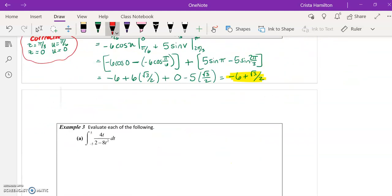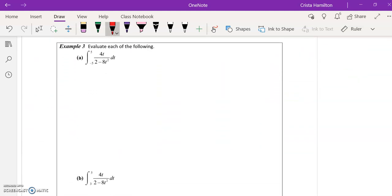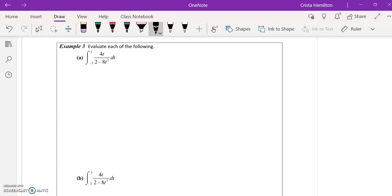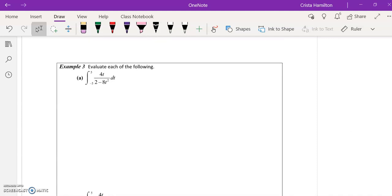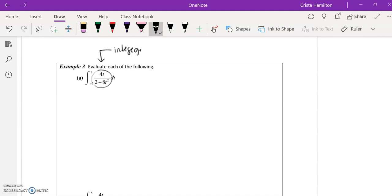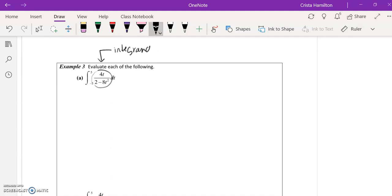All right, I do have example three here. This is something that is more leaning toward those of you going on to Calc 2 next year, but also to pay attention. One of the things I haven't really talked much about is that technically when we are integrating, our integrand in most cases needs to be continuous.